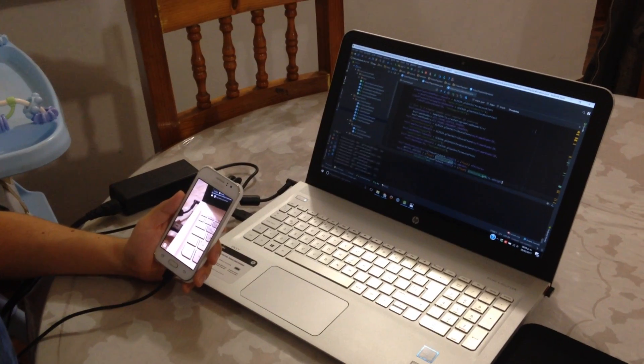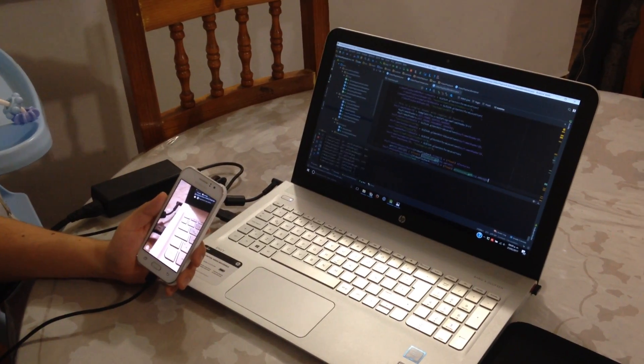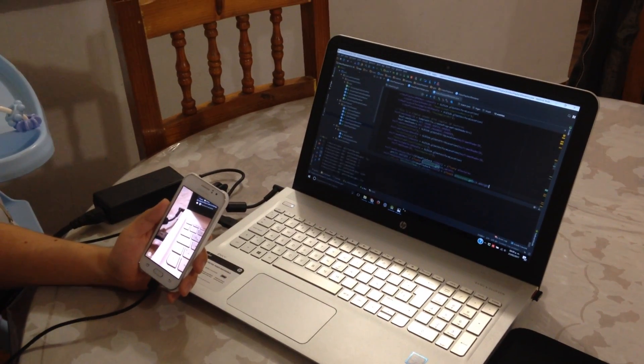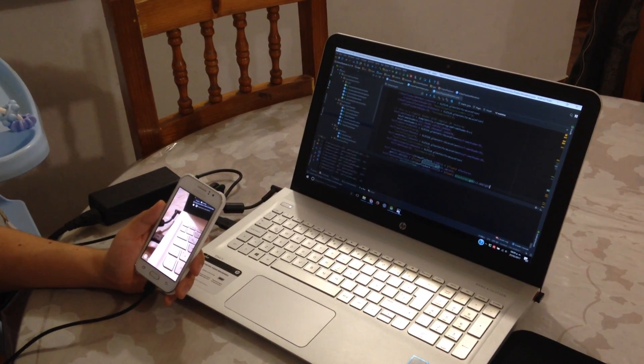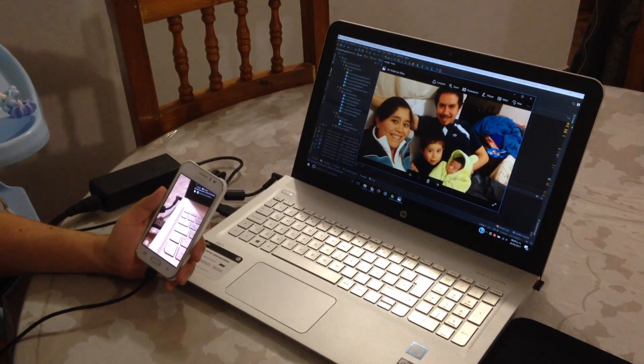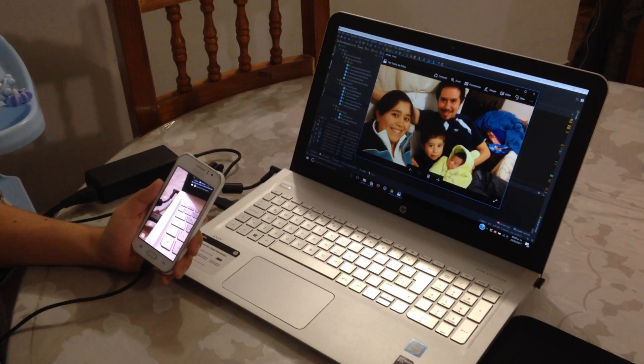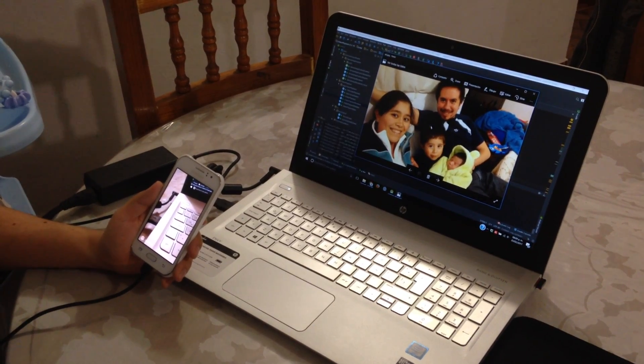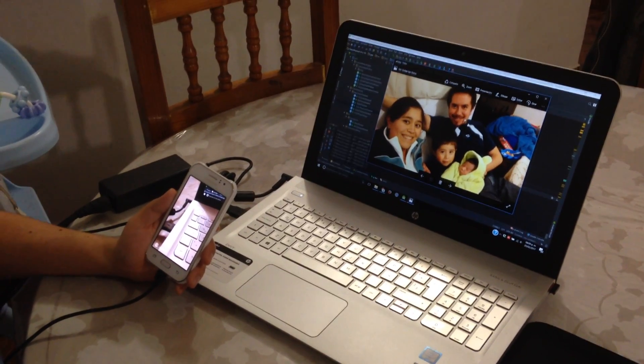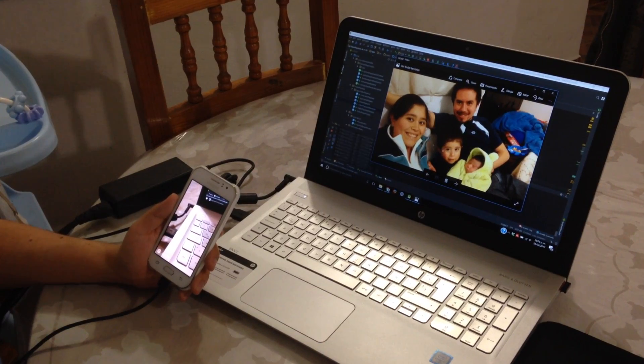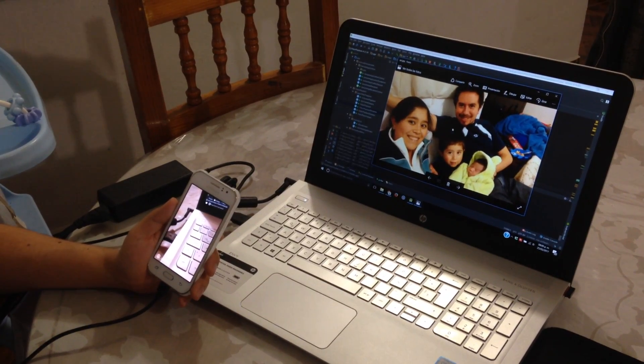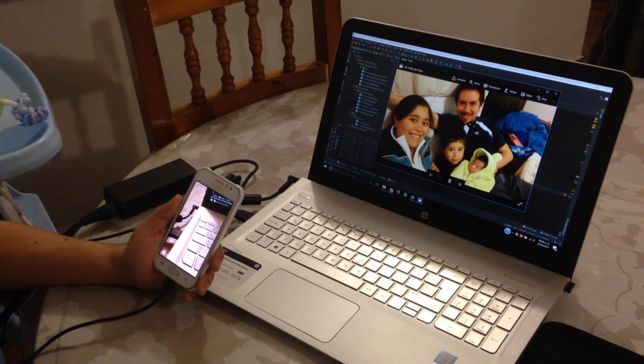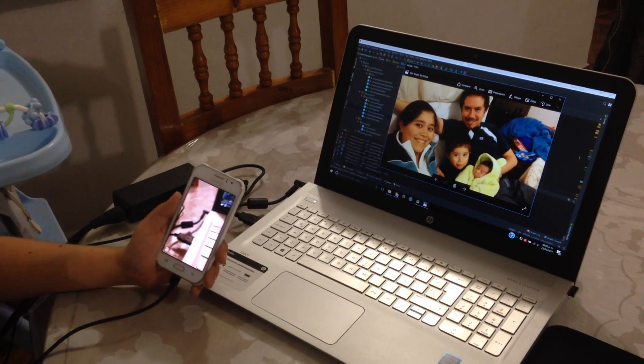The sample code you're seeing right now was customized so I can demonstrate the augmented reality video playback for an image target like this one.